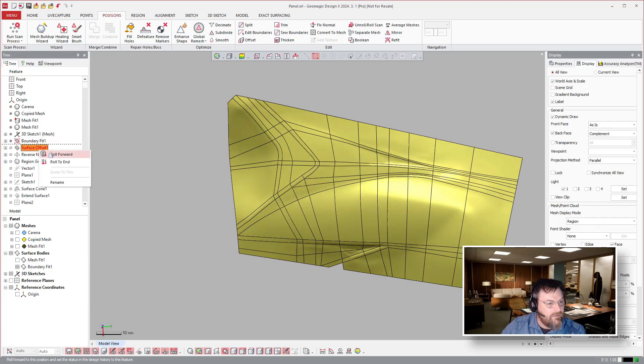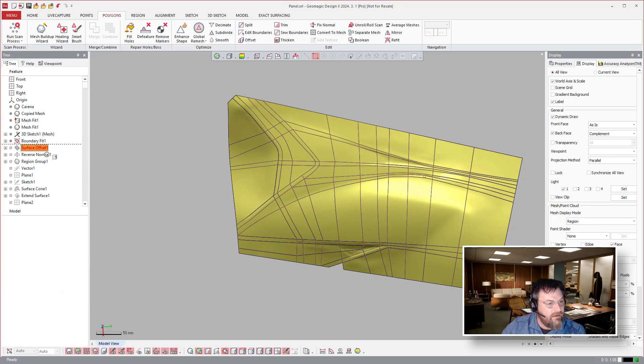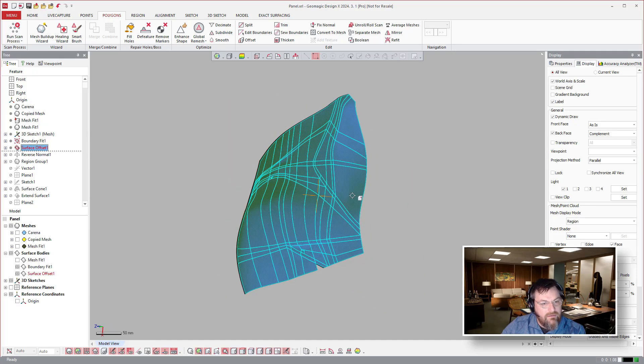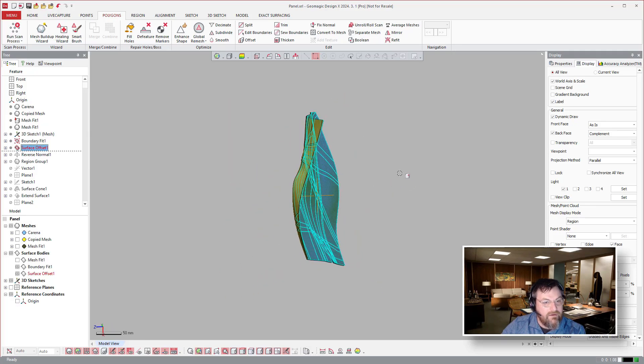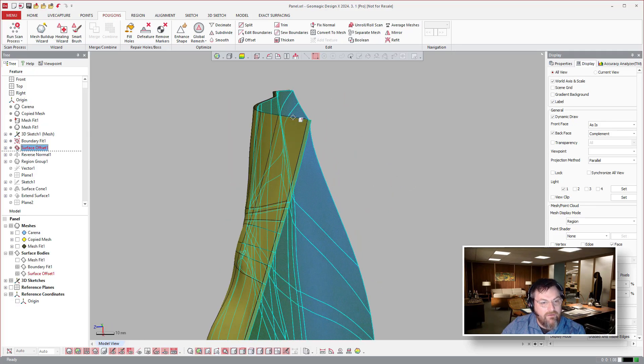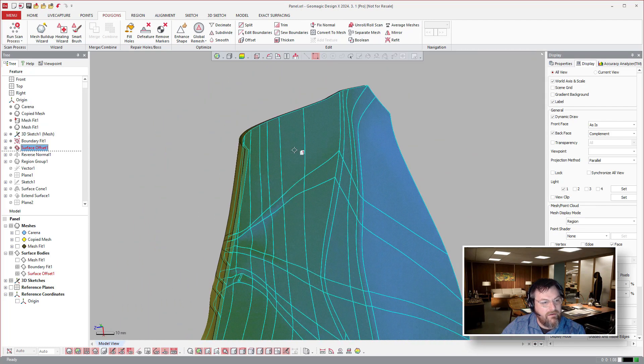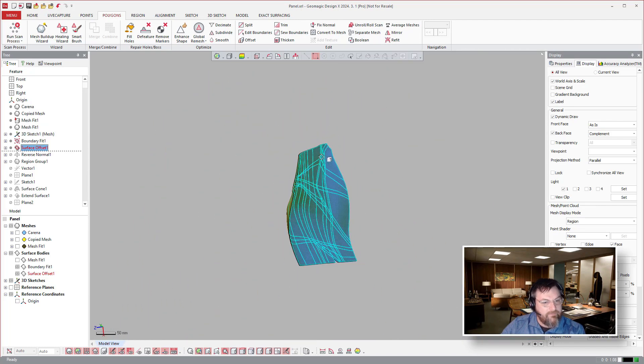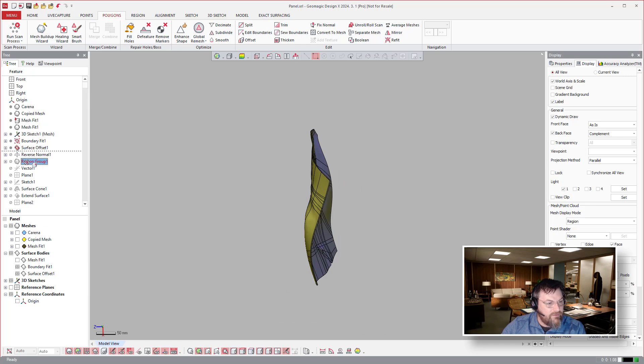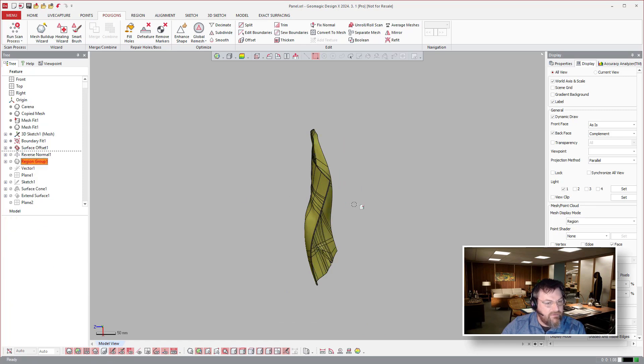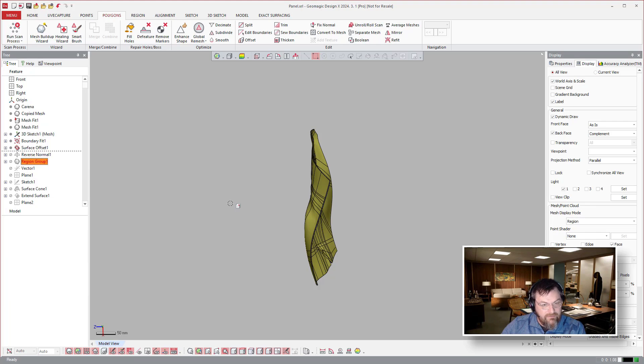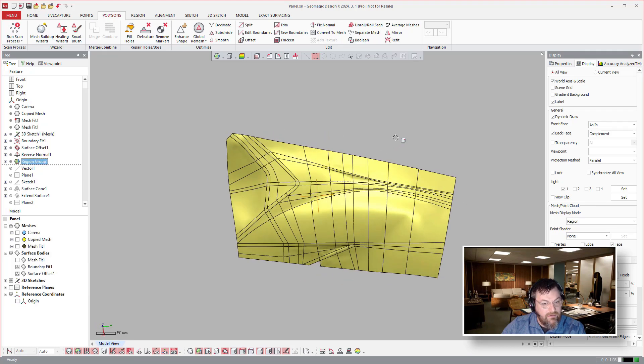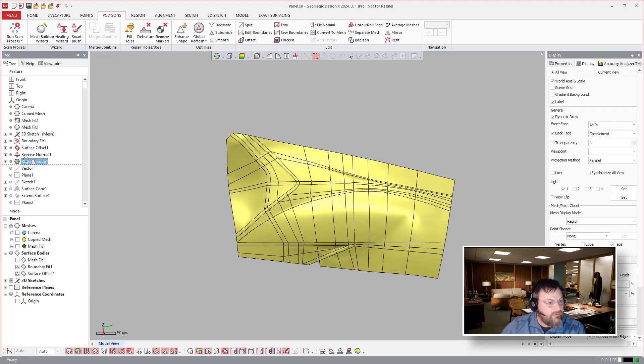Then come back over and say offset surface. And this one is an offset, not offset zero. We created an offset there. They reverse the normal of the surface and we just keep on trucking here.